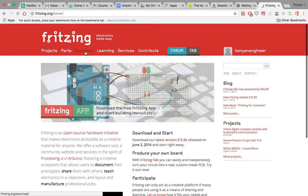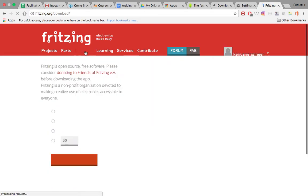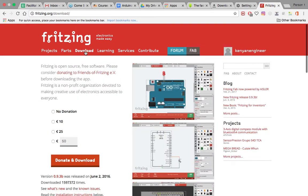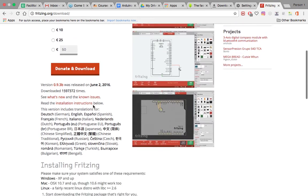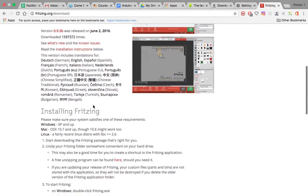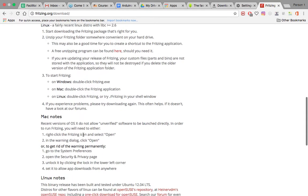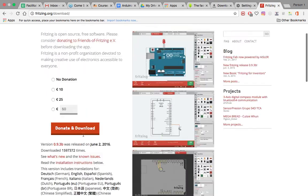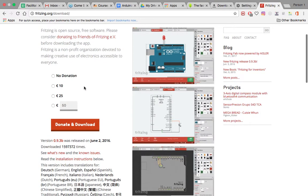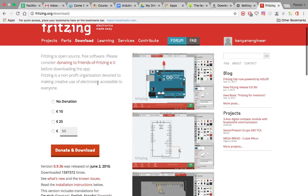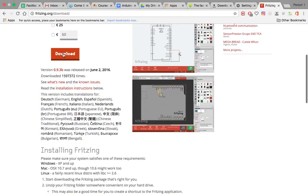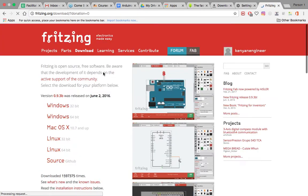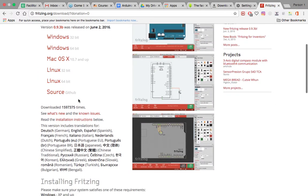For downloading the software, click here on the download. Then you have some notes here for installing the software. If you want to donate, these are the buttons. If you want to download it for free, click on no donation, then download. I'm using a Mac, so if you're using a Mac, remember it must be 10.7 and up.